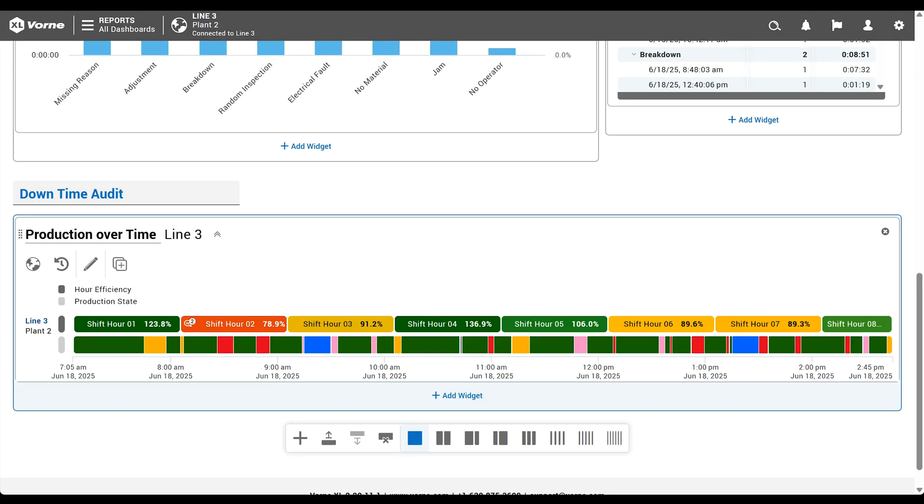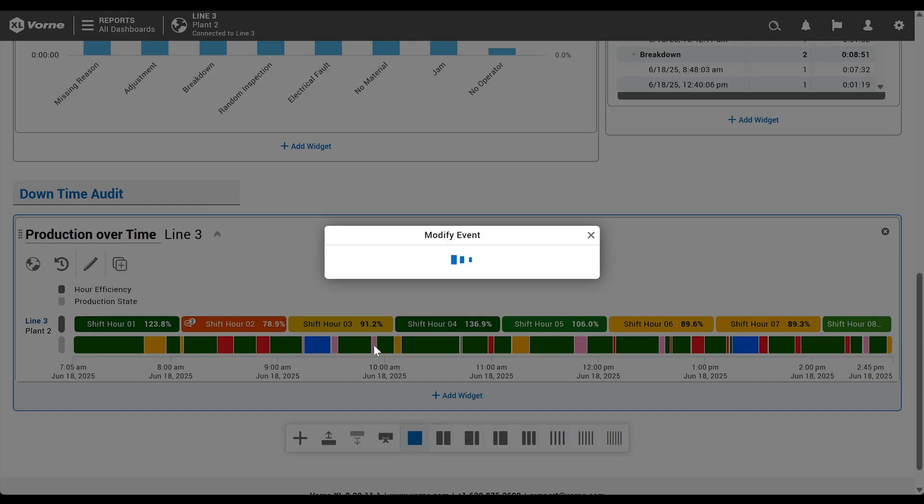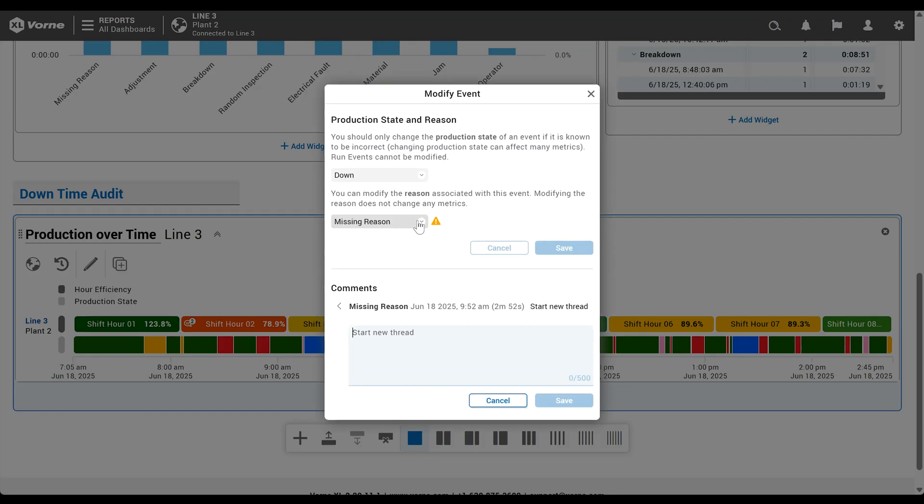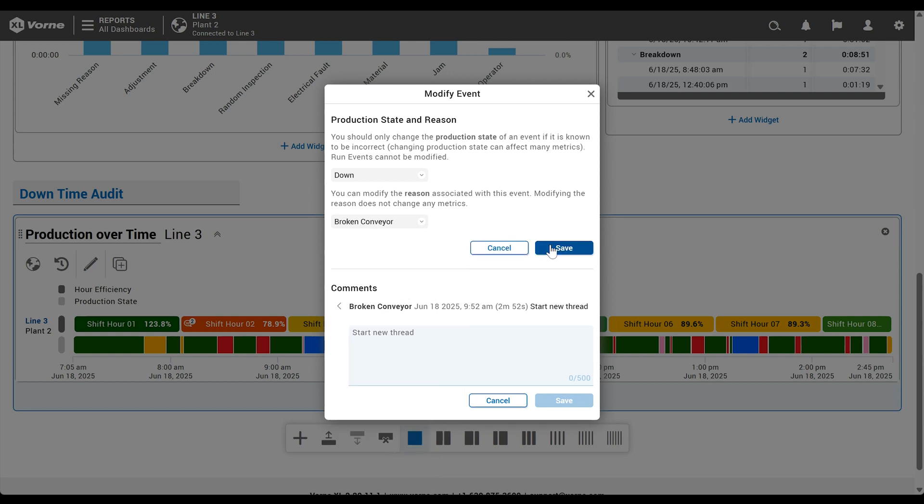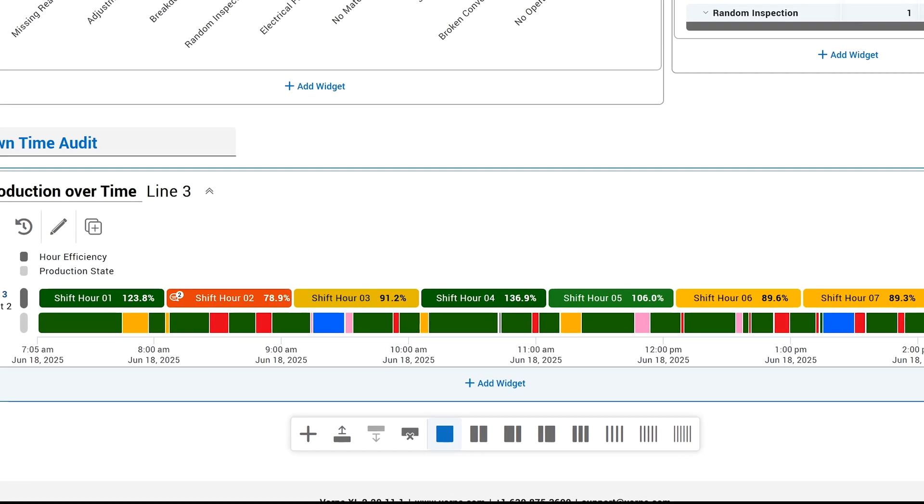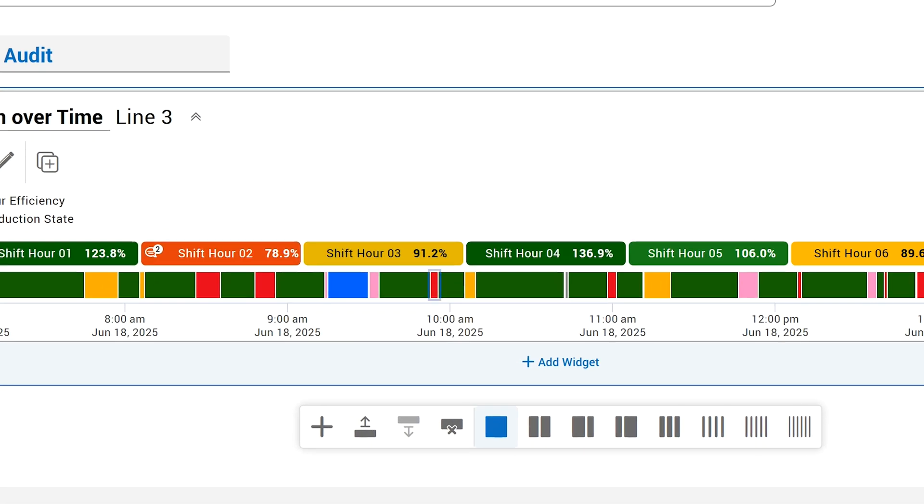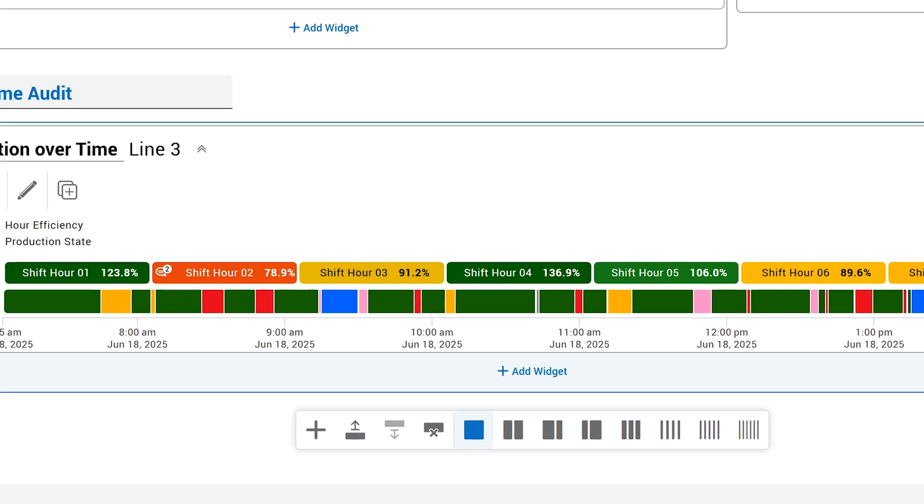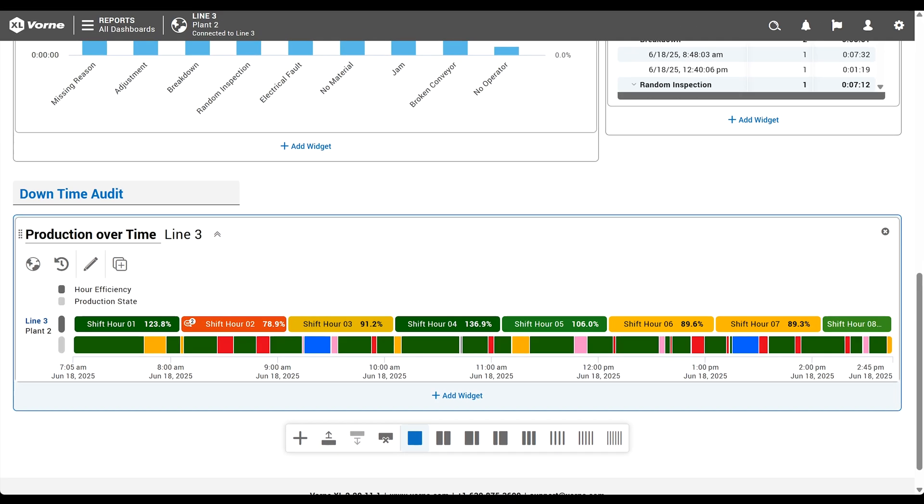What about those pink missing reasons? It's easy to find them and fix them right here. Notice that when we correctly assign a reason, the down event immediately turns red.